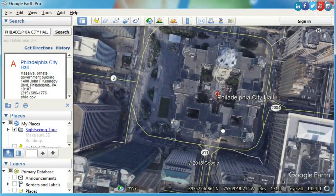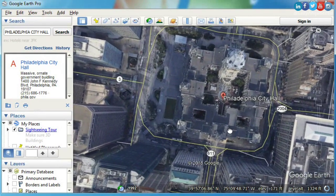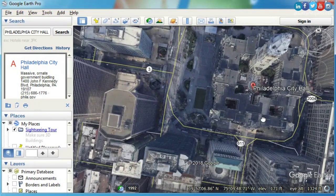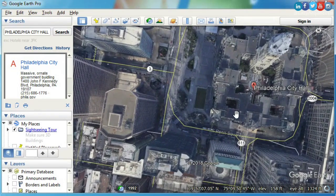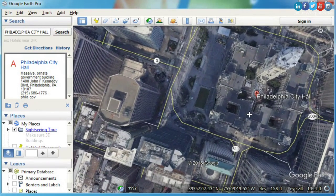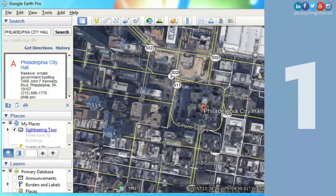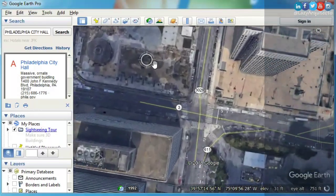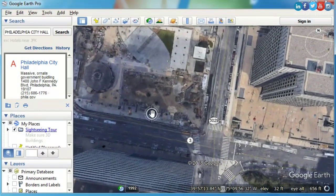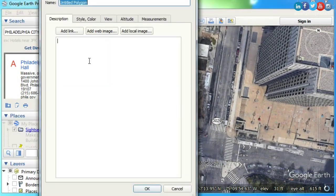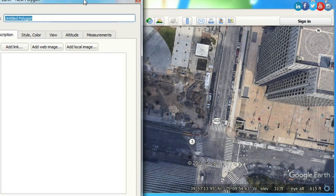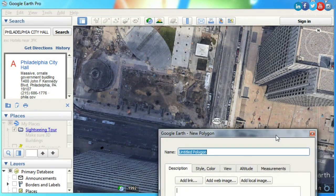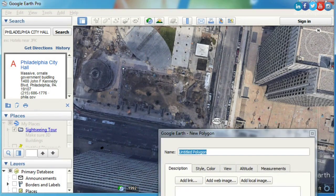let's take a look at three awesome things that you can do in Google Earth. The first thing that you can do in Google Earth is quick concept models. To do this, simply hit Add Polygon, then you can create your building shape by clicking points.